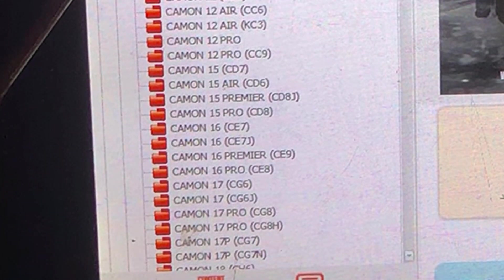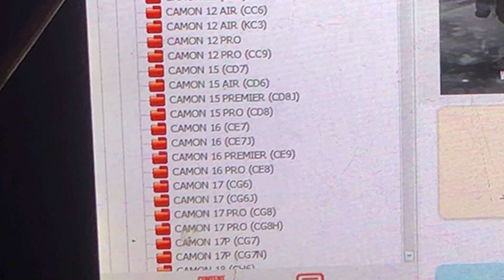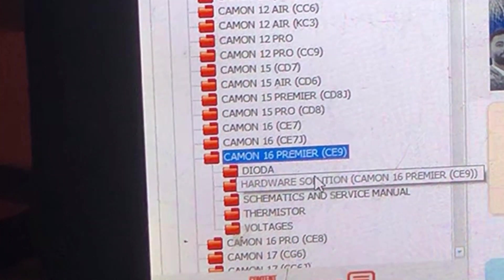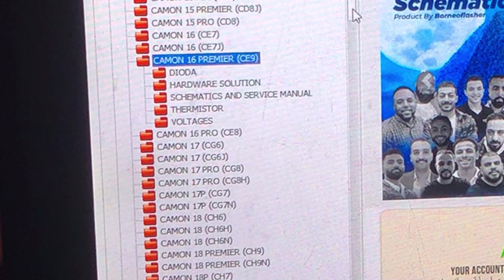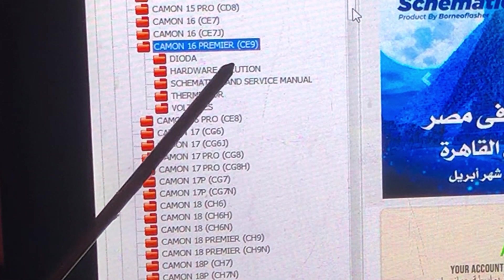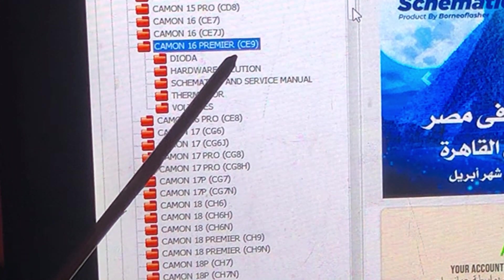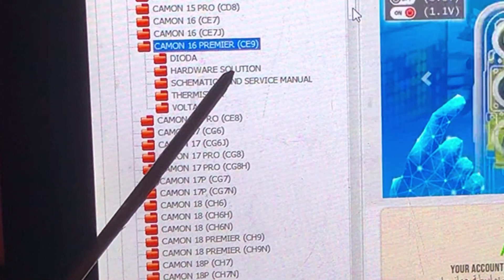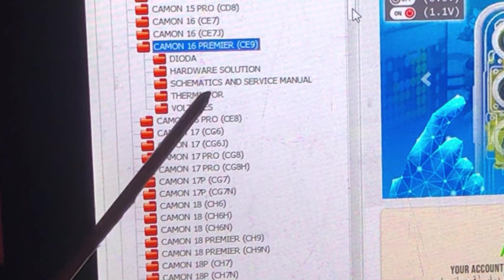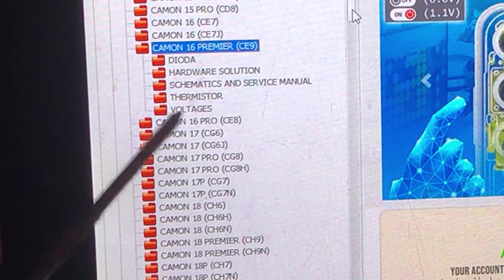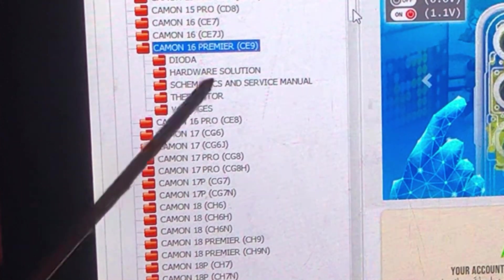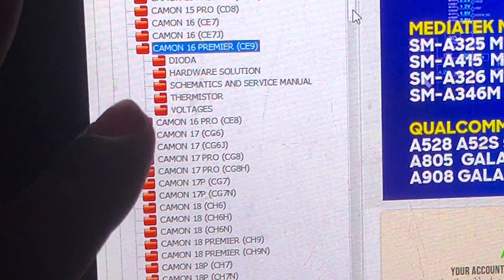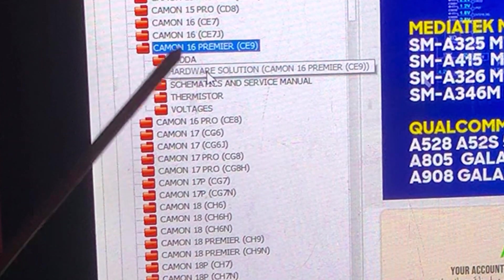Let me bring up a model with everything I can explain to you. We have the Tecno CE9 right here. The first thing you see is Dioda, the second is Hardware Solutions, the third is Schematic and Service Manual, the fourth is where you see Thermistors, and the fifth is where you see voltage readings on the components of the mobile PCB. Let's start from the easier one — Hardware Solutions.